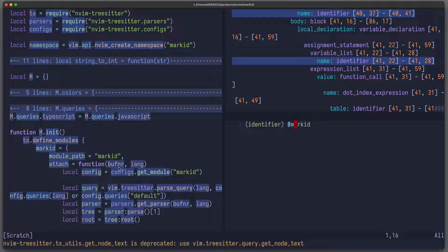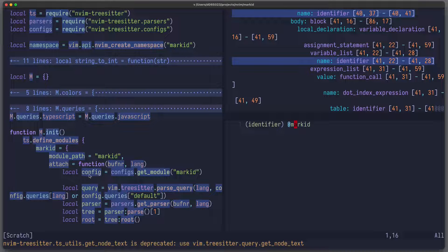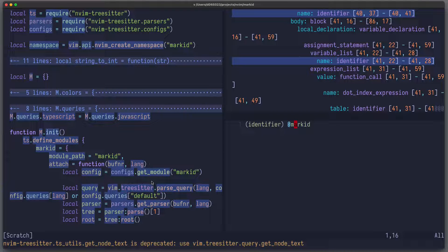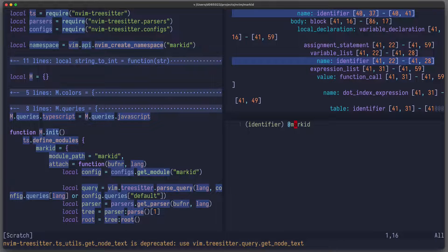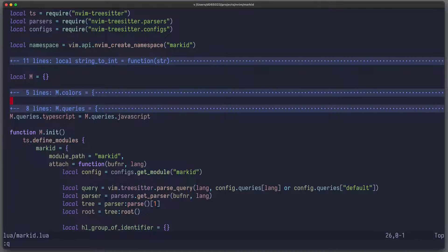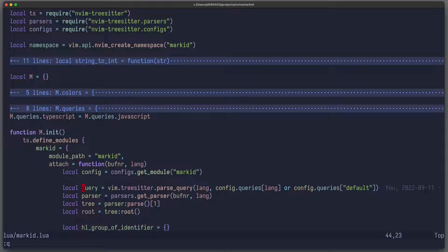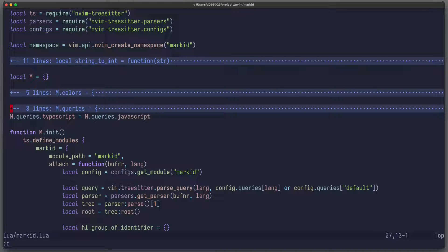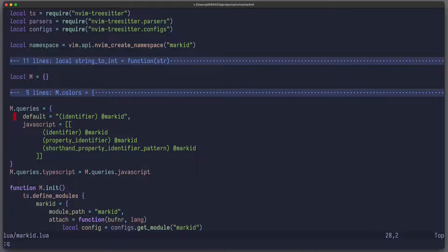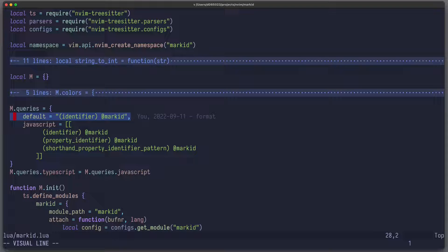Now you can try out some queries by pressing O, and now here in this other window you can edit some queries and run them. So in this case we are interested in identifiers, so you write identifier, and we want to name it markit. Now if you hover over these captures here, you can see that in your source code all identifiers are highlighted. And this is exactly what we want to have.